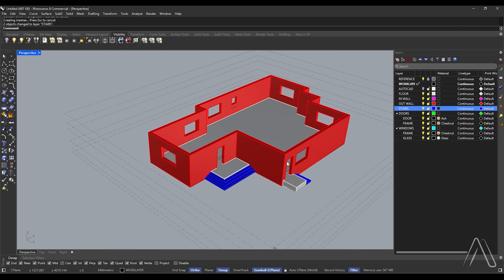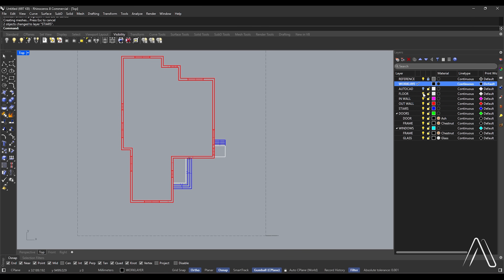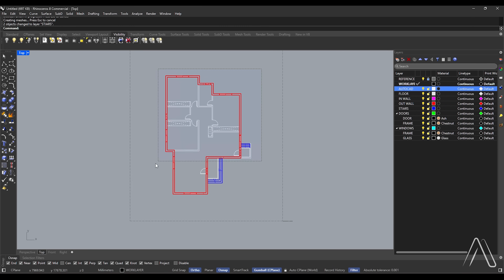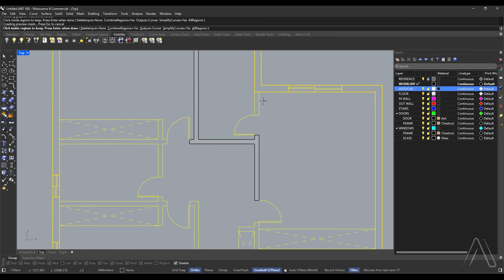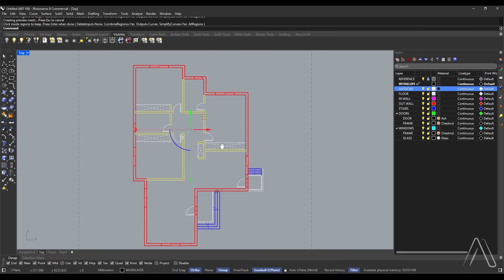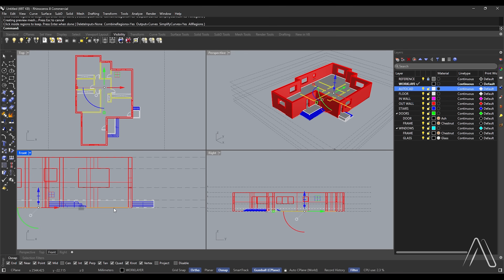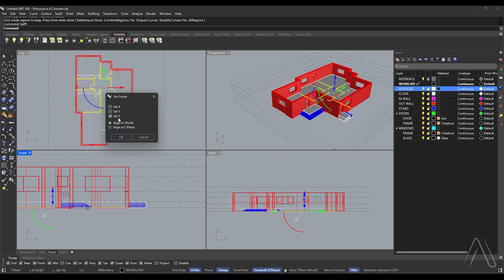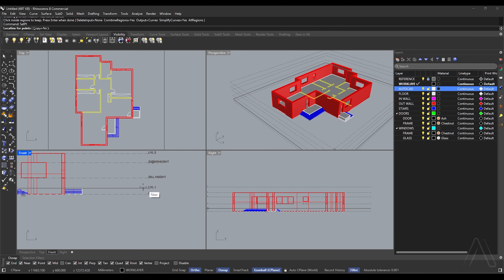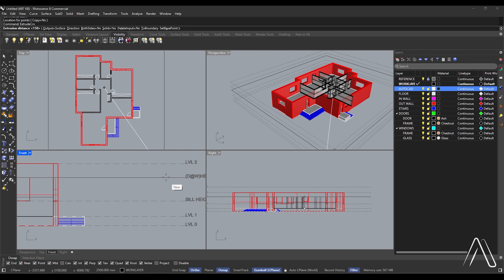Let's model interior walls. Double-click perspective, switch to top view, turn on AutoCAD layer, select all. Curve Boolean, pick between interior walls, press Enter. Double-click top view. Set point, set Z level one. Extrude Curve to level two.